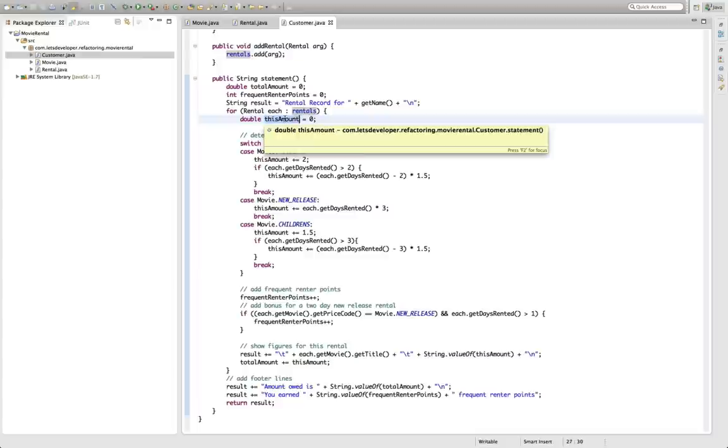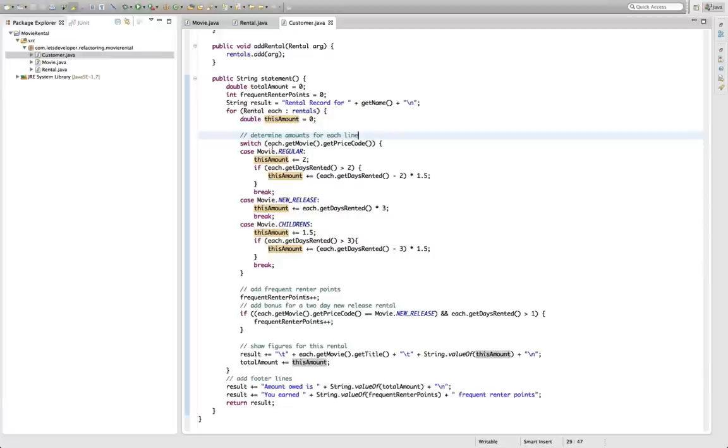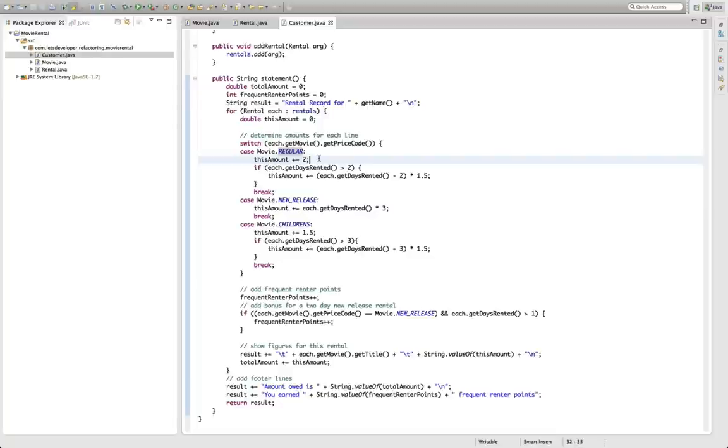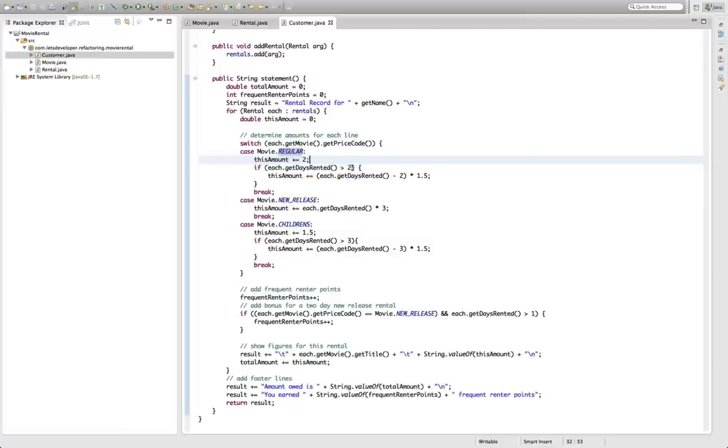We say the amount we owe for this specific rental is initially set to zero. Then we go over the movie by price code and say okay in case it's a regular movie it costs the customer two bucks to rent this movie and in case the number of days he rented the movie is bigger than two so starting with the third day he actually pays one buck fifty for every additional day.